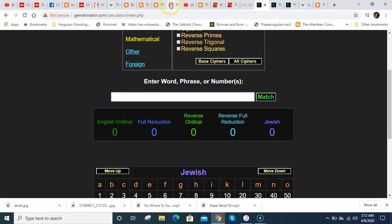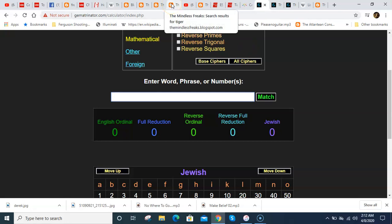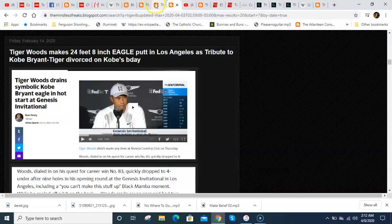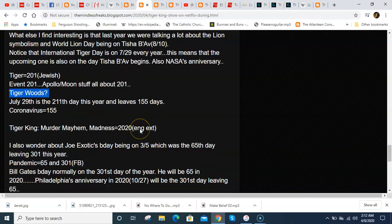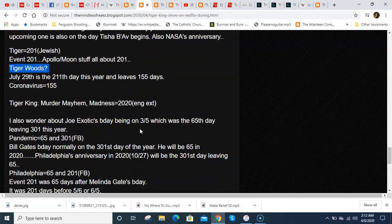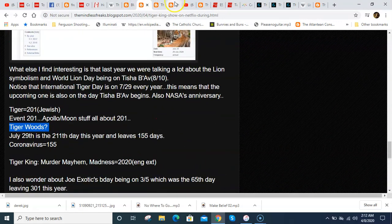There was a tiger theme last year but the lion theme was way bigger last year so, we got lions, tigers, maybe next year we'll get a bunch of stuff about bears - lions, tigers, and bears.